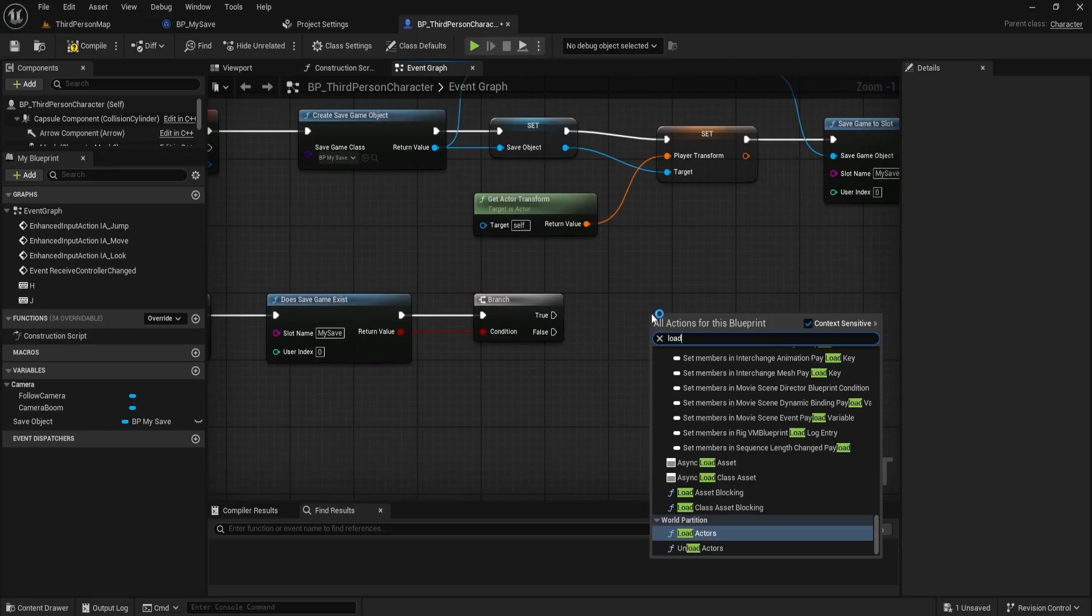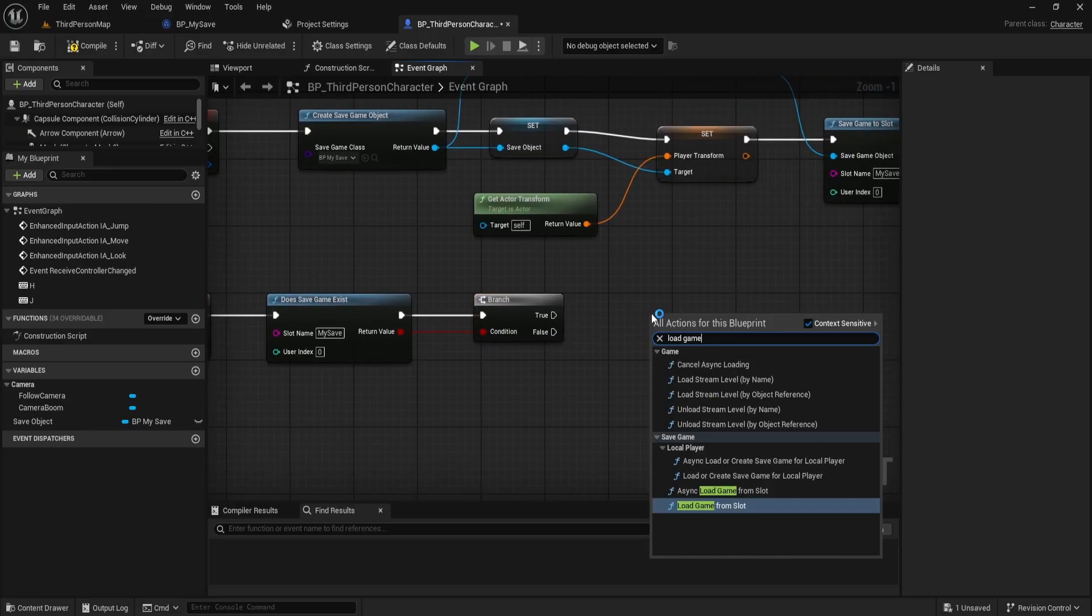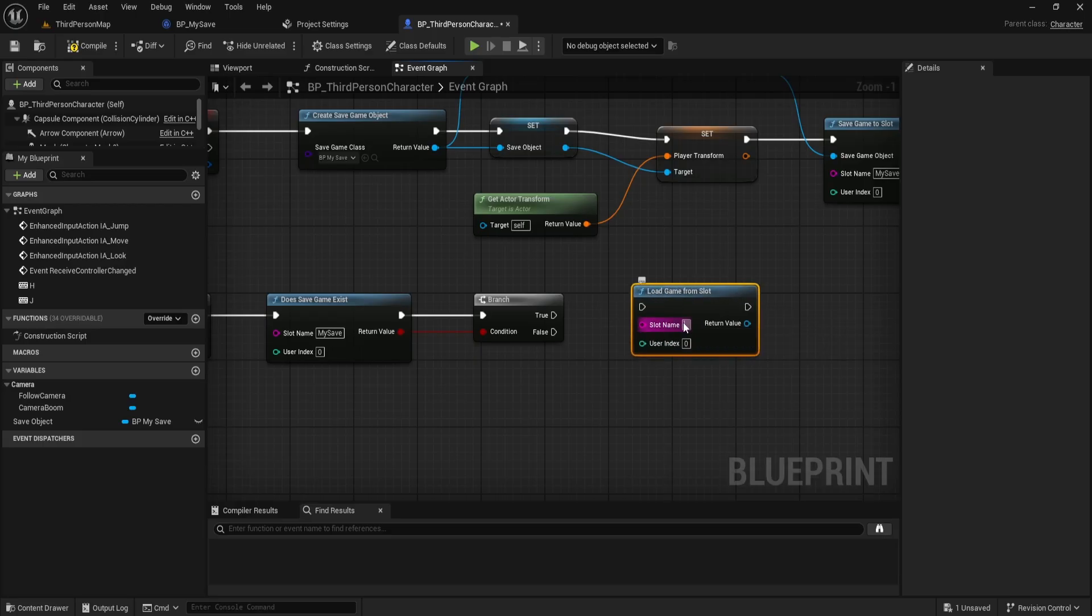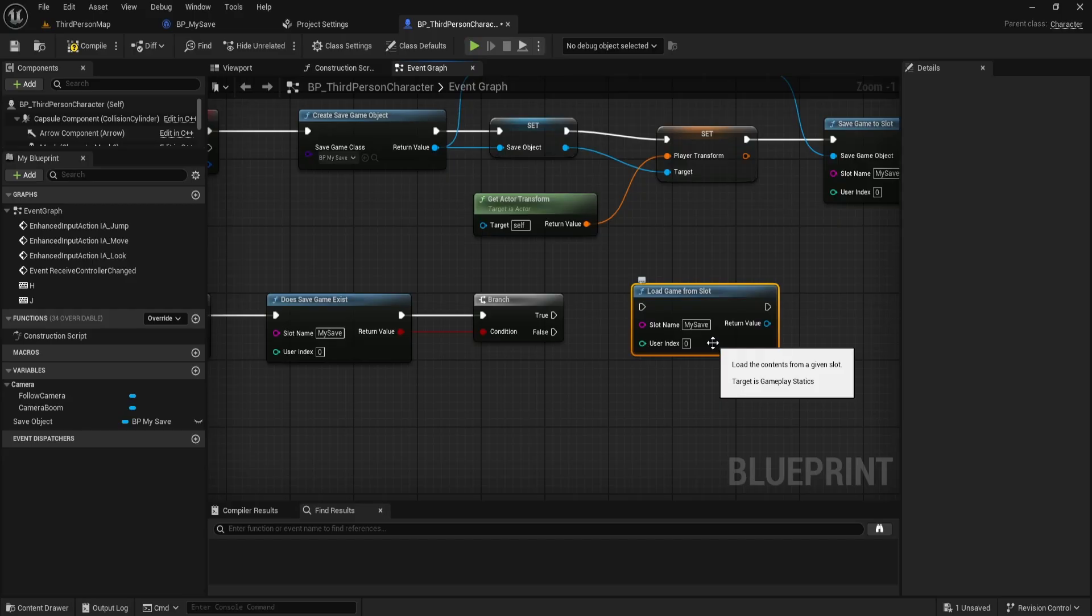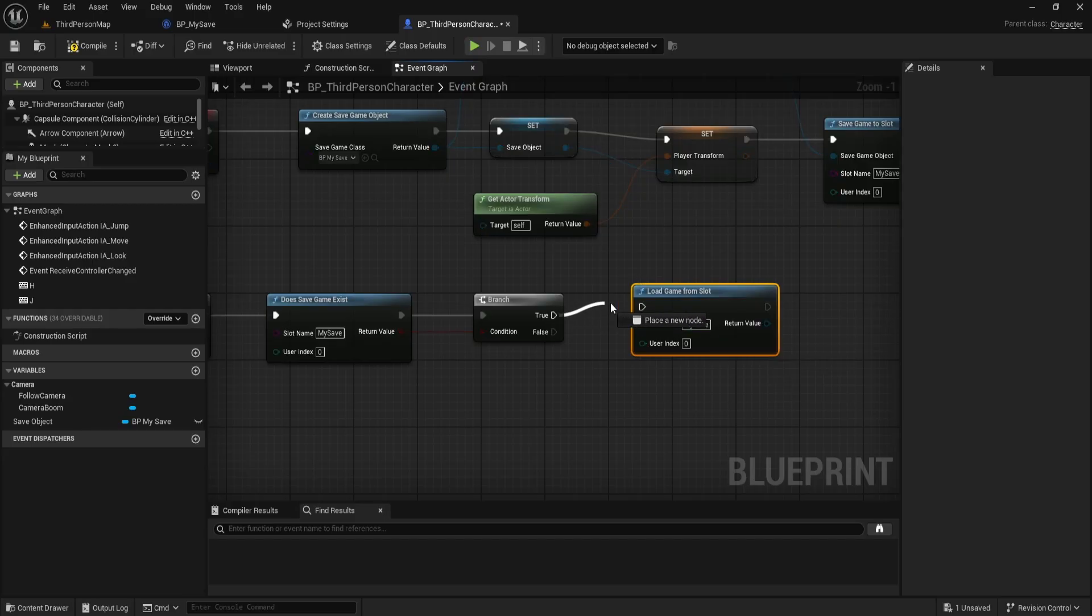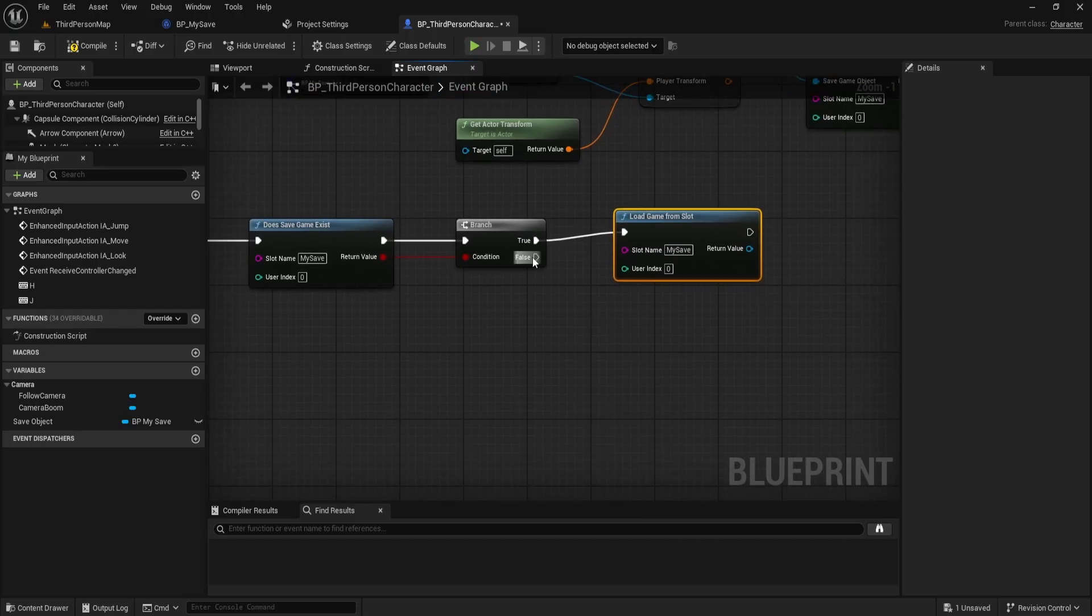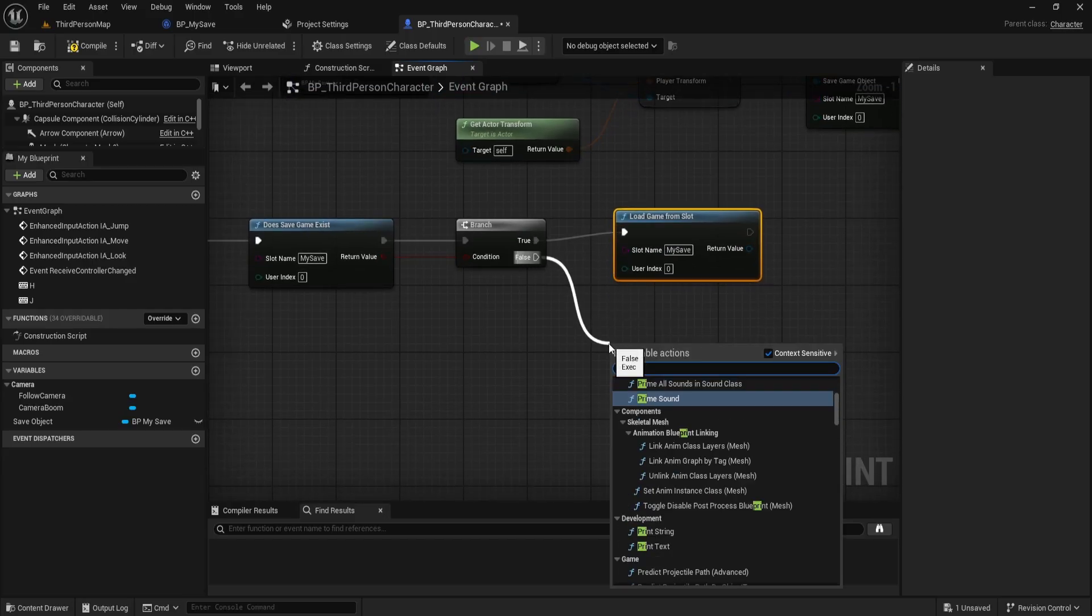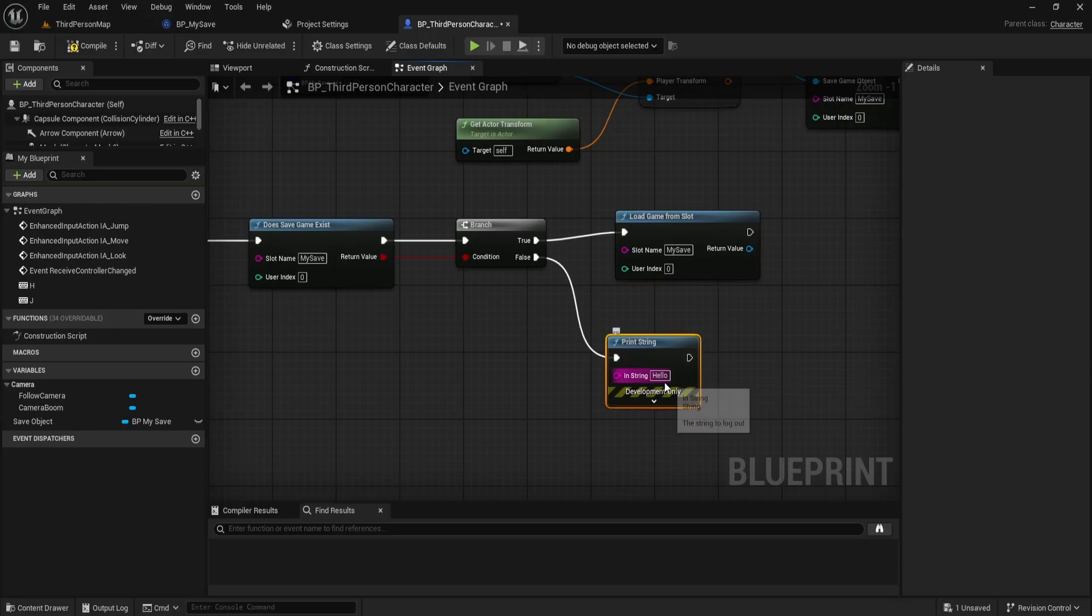we'll load it from the slot using load game from slot. Again, use the slot name my save. If it doesn't exist, we'll print a message that says no save exists. That way, we know a save hasn't been created yet.